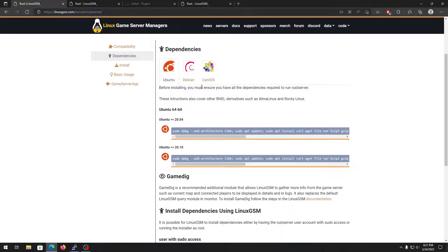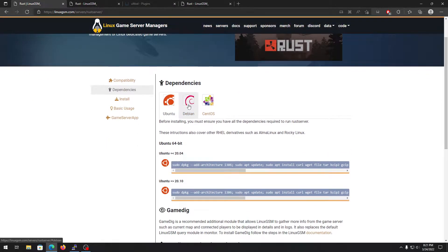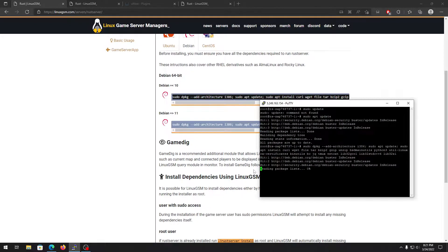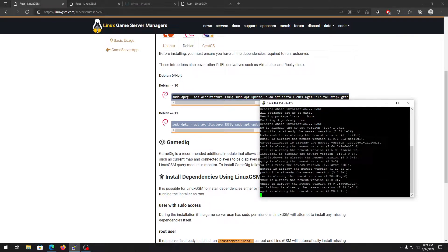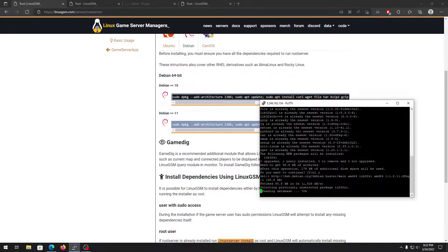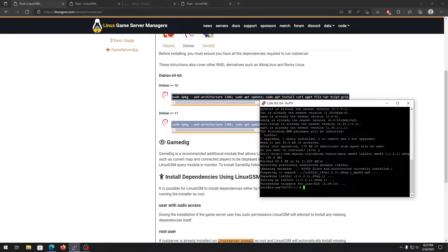Once you're on the dependencies page, we need to install some necessary files for your Linux server to install a Rust server. Choose your distro — if you have Debian, copy the Debian command. If you have Debian 10 choose this one, Debian 11 choose this one. Double-click, Ctrl+C, right-click in PuTTY to paste, and it will install all the necessary files. Enter 'y' to confirm and it will install everything.